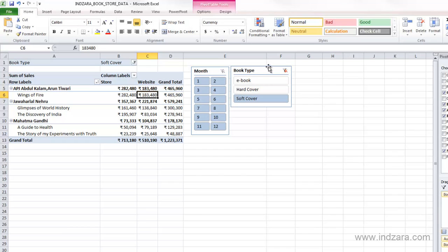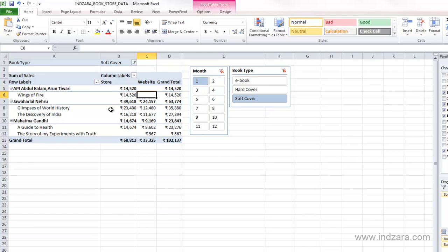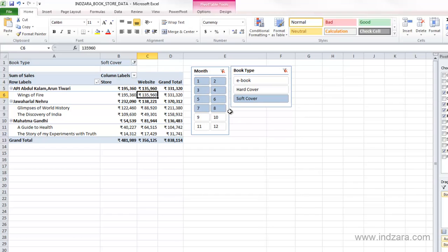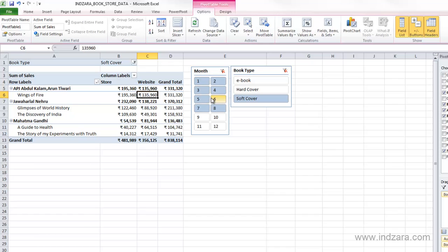A slicer is a nicer way of creating interactive report filters. For example, with all 12 months of data, I can click Month 1 to see only that month's data. I can press Ctrl and click Month 4 to see both months. I can also press Shift to select a range — clicking 1 then Shift-clicking 8 selects months one through eight. It's much easier and more intuitive to select data this way.